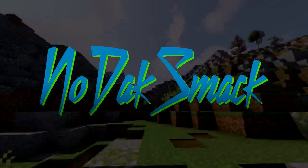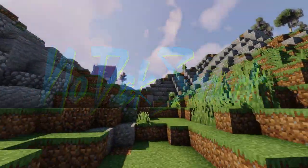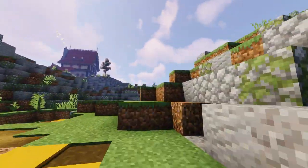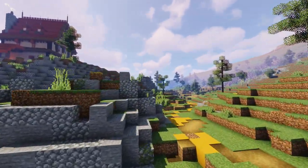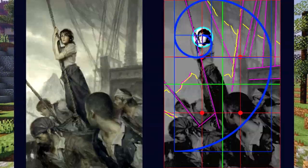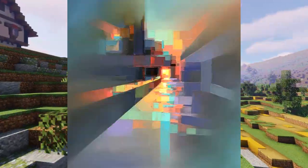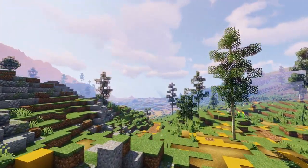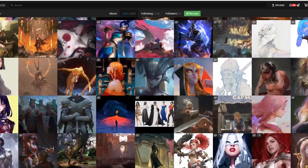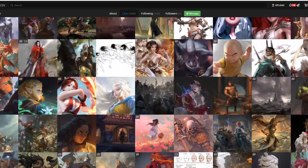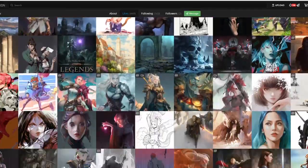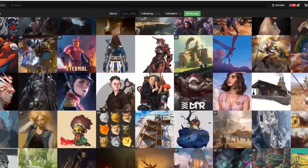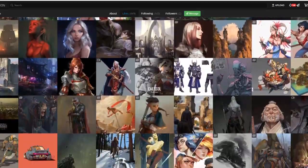One of the best places to look for inspiration for building is art. Being an artist, I like to take the things I know about it and apply it to my builds — things like composition, shape design, color theory, and focal points, all of which are very applicable to Minecraft builds. Other people's art can also be an amazing source of ideas to get your creative juices flowing. In this series I'm going to be taking art of architecture and recreating them in Minecraft.